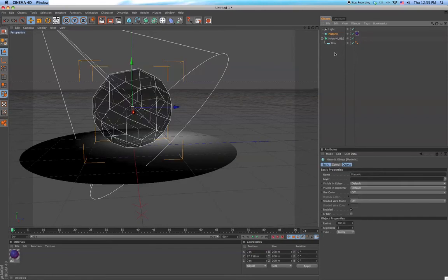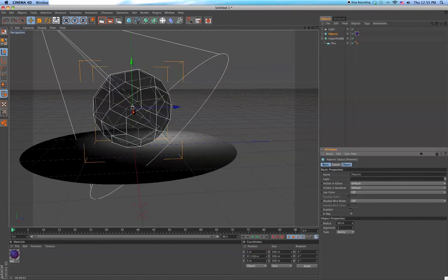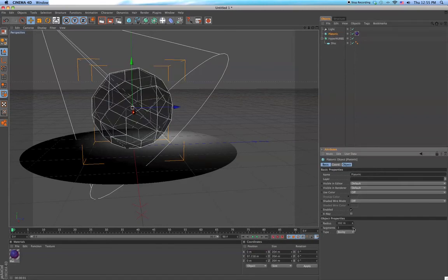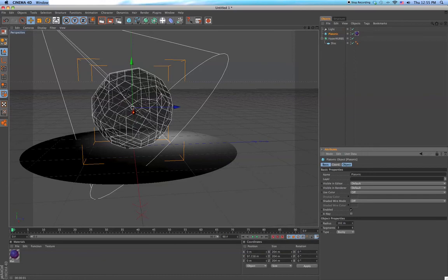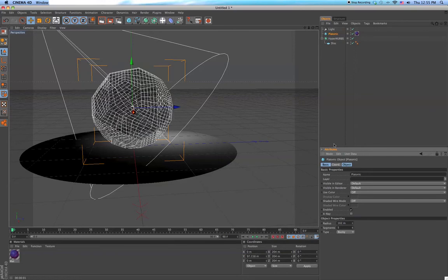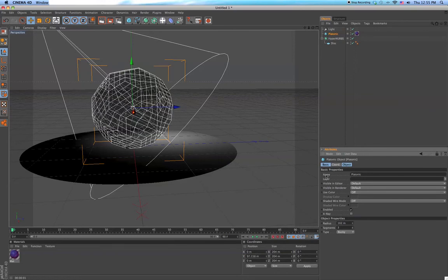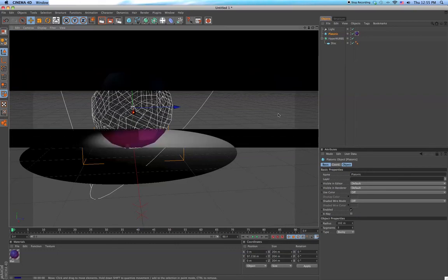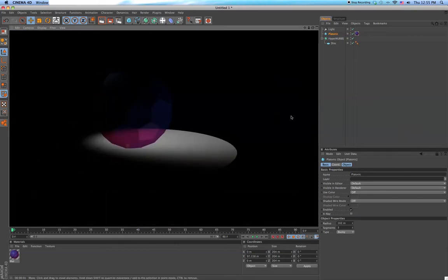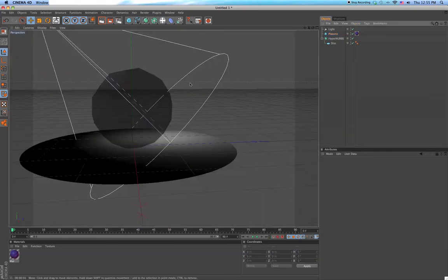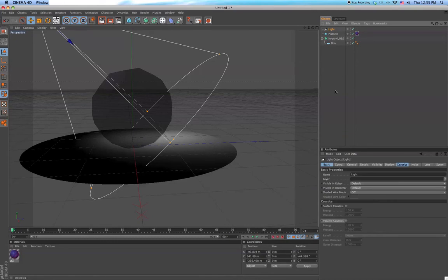This might have a few more segments, makes it a little more and makes it a little better when it comes to caustics.